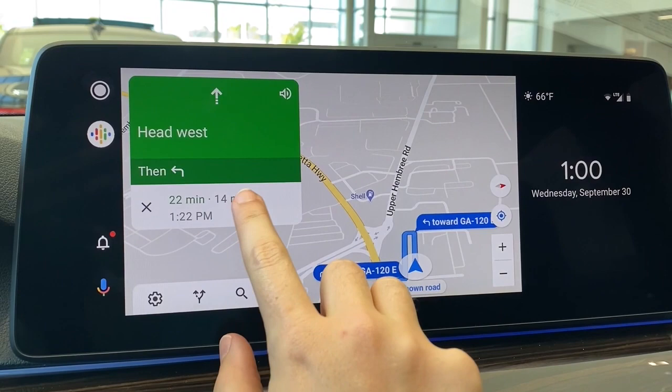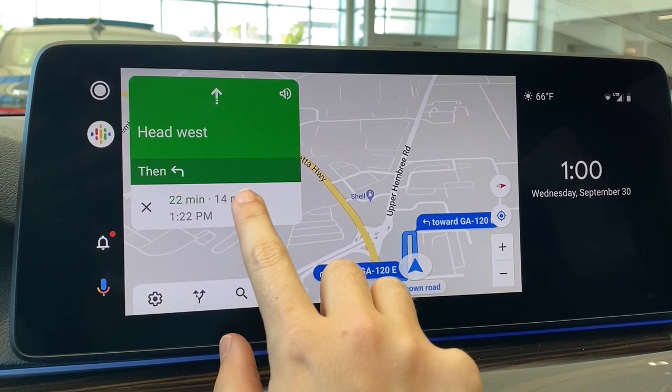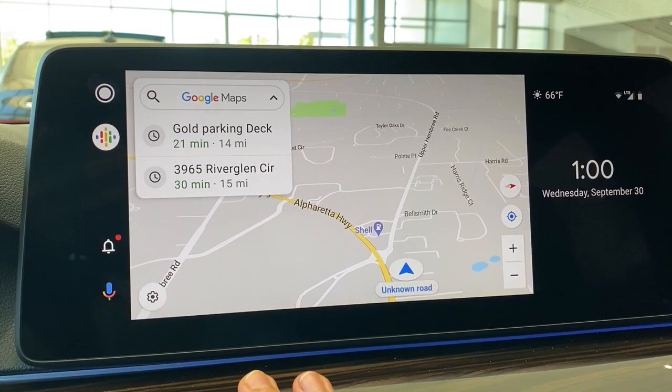Otherwise, it gives you your estimated time of arrival and your distance. You select that X to get out of it, and then you can make different selections from there.